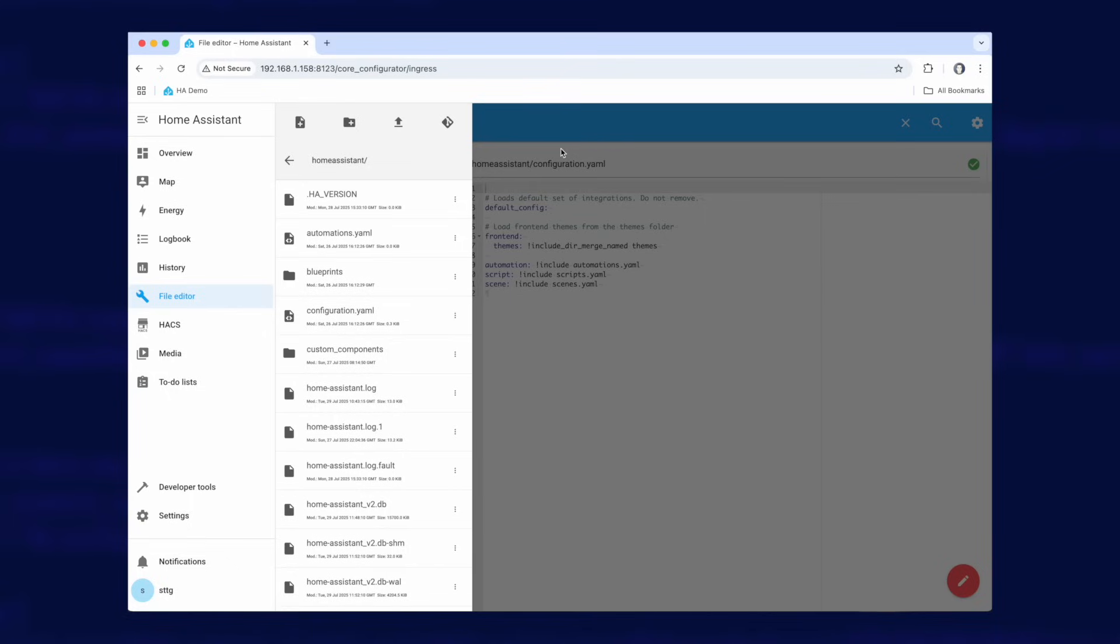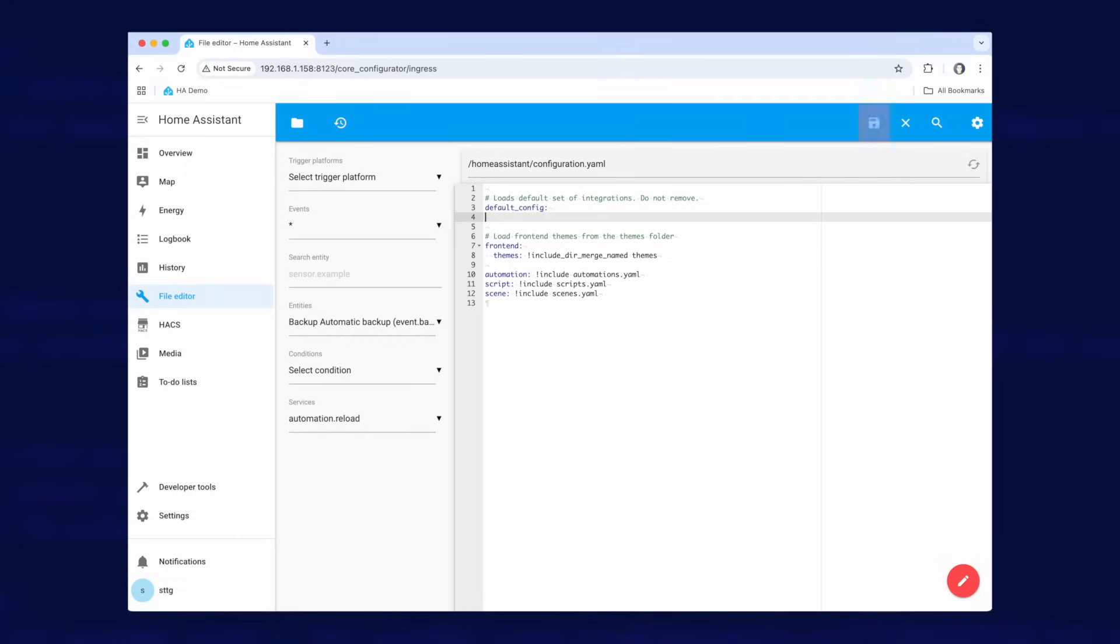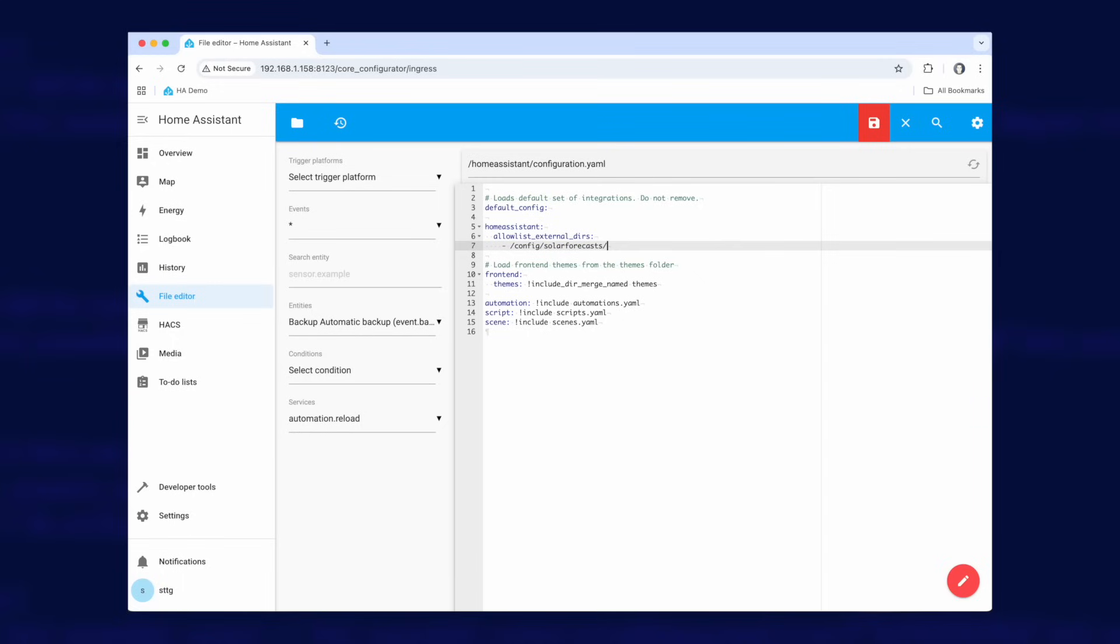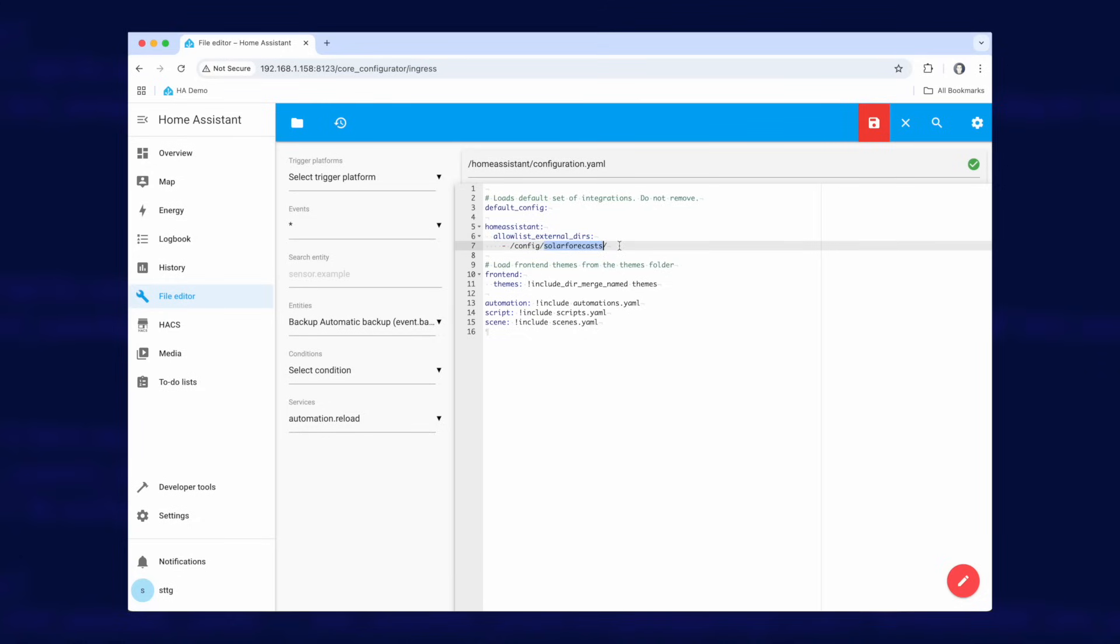So we're going to go back up to configuration.yaml and when I click on that it's not going to do anything because if you look here in the background it is already open. So I'm just going to click there to start editing that file. Okay I'm going to click at the end of this default config line and press enter twice to make a bit of space. I'm going to paste in this config here. Now don't worry, I will put this down in the description and actually I'll put a little article together on my website and there'll be a link to that down in the description so you can just copy and paste this configuration in if you want to. But all we're doing here is we're telling Home Assistant that we are allowing an external directory called solar forecasts to be writable so essentially Home Assistant now knows that it can write to that folder.